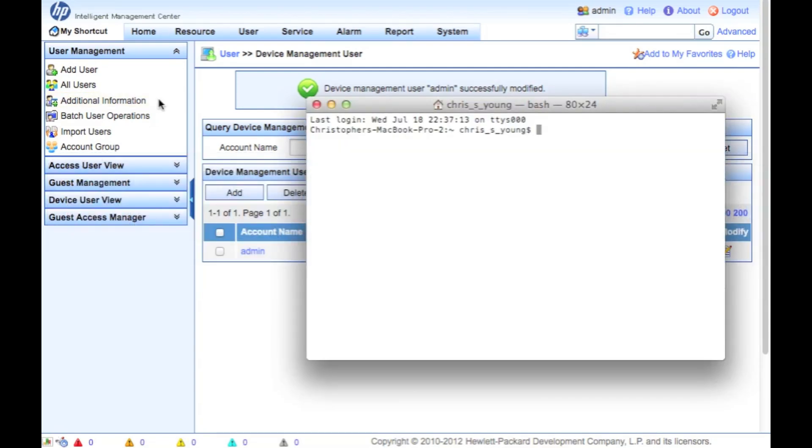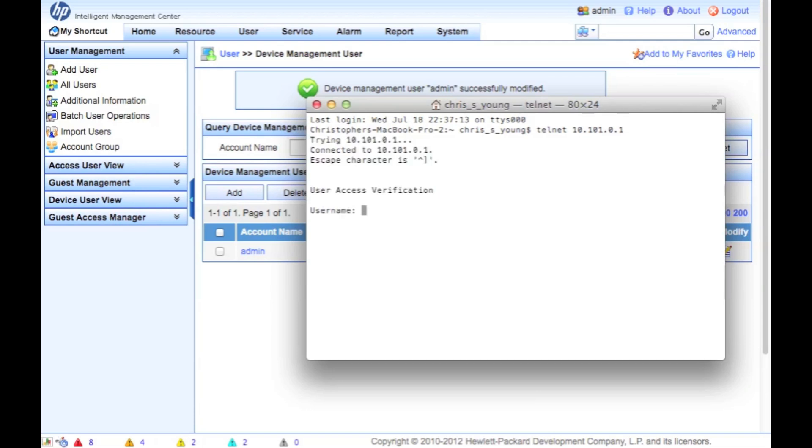So we're going to go over to a terminal here and I'm going to Telnet to the IP address of this router and type in my admin account with the password. And look at that, I'm in a Cisco 2811, enable, there we go.